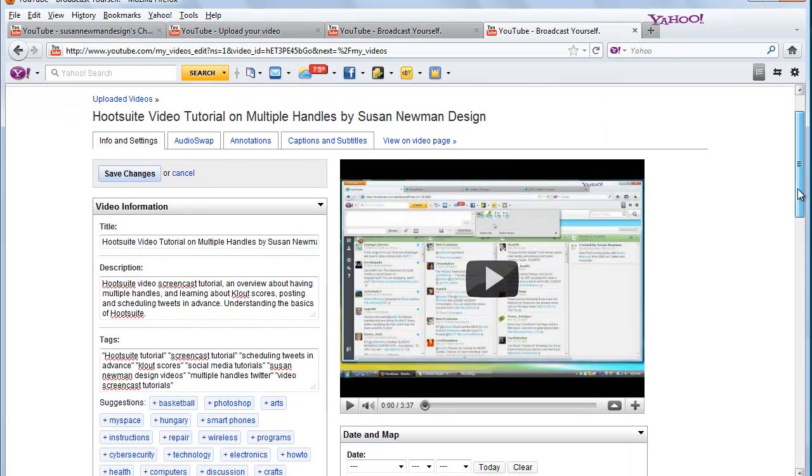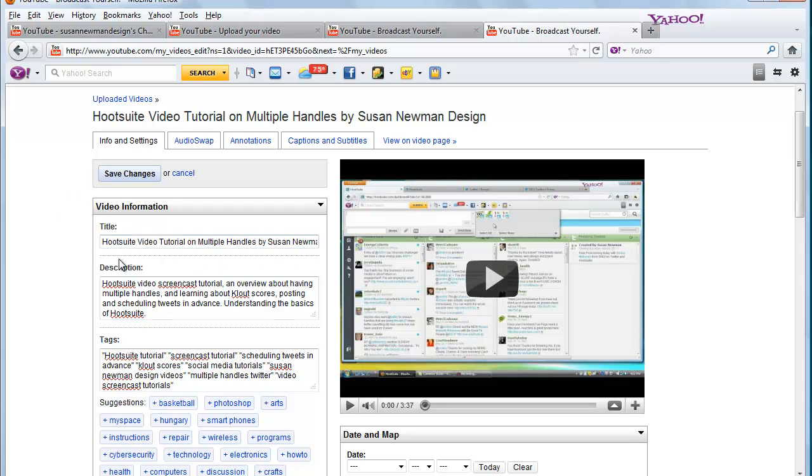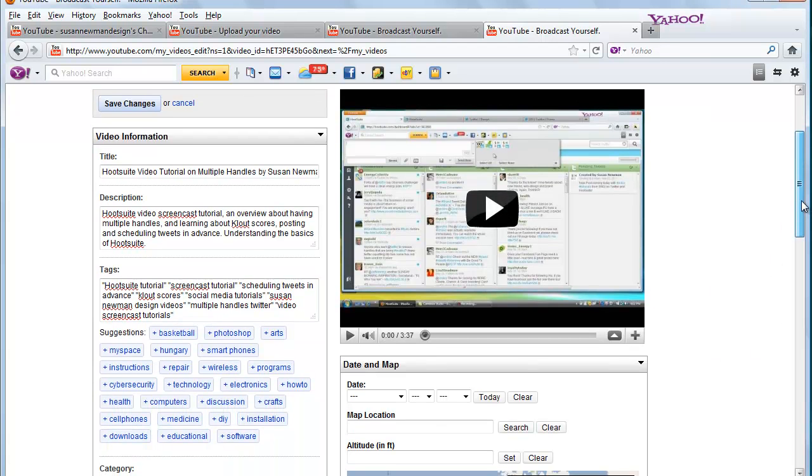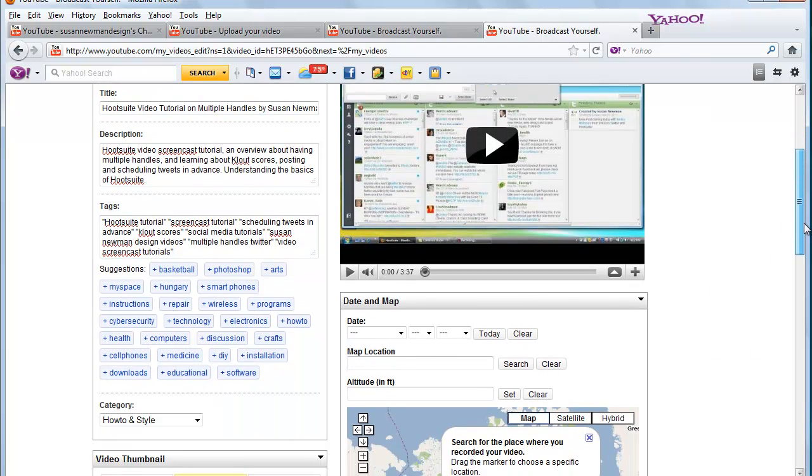Now, what you can do is put in the title that you want the video to have, a description of that video, all different kinds of tags, whatever you want to put in that will help people find it.